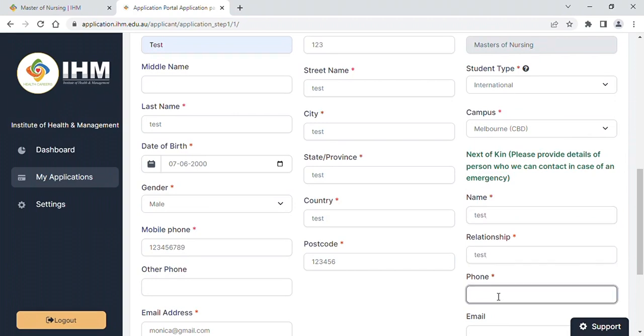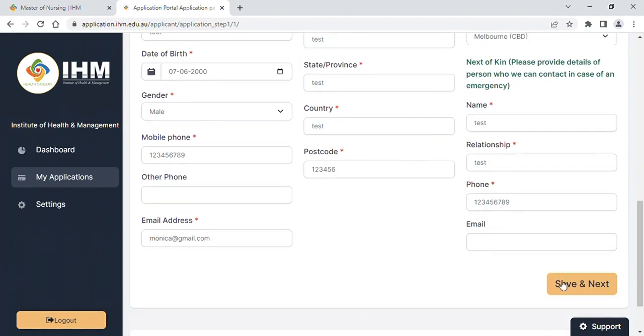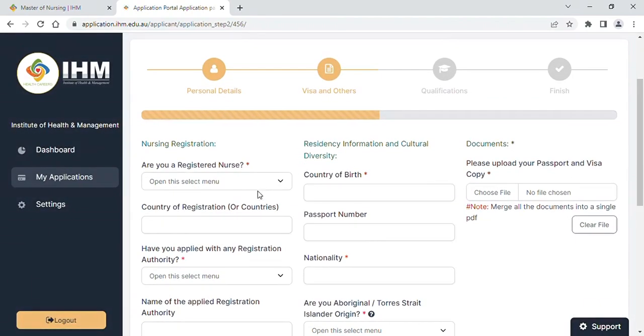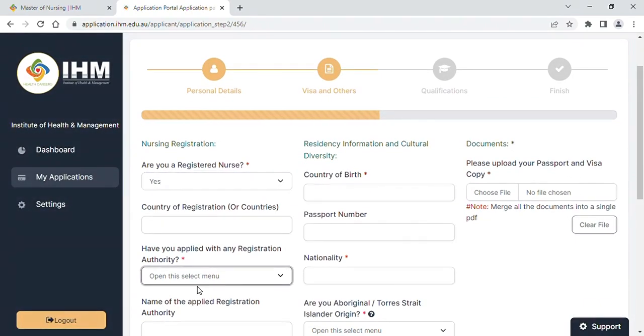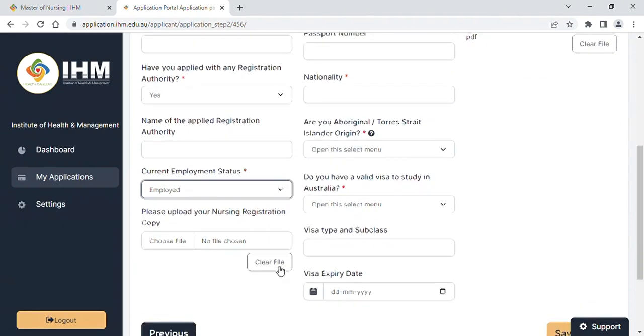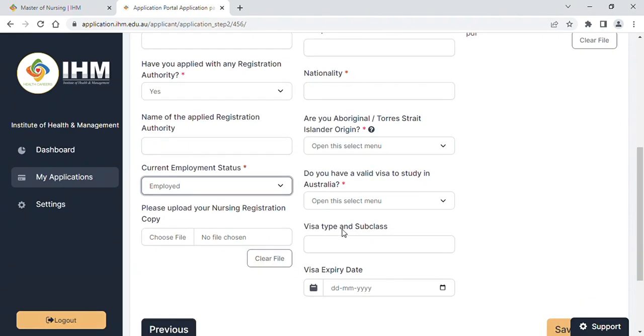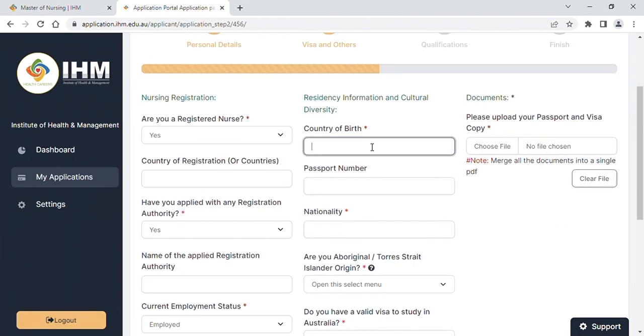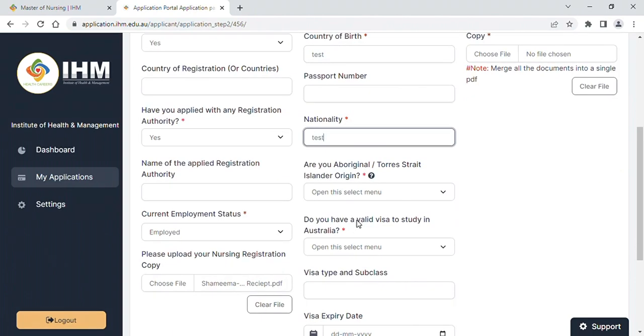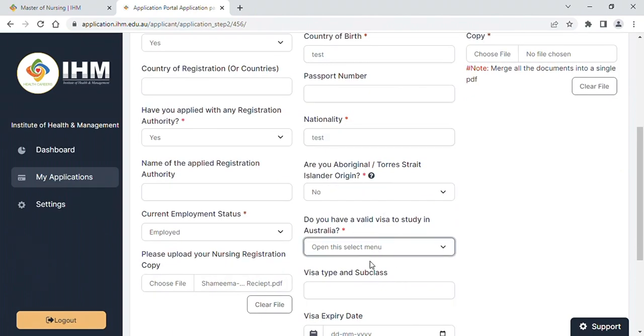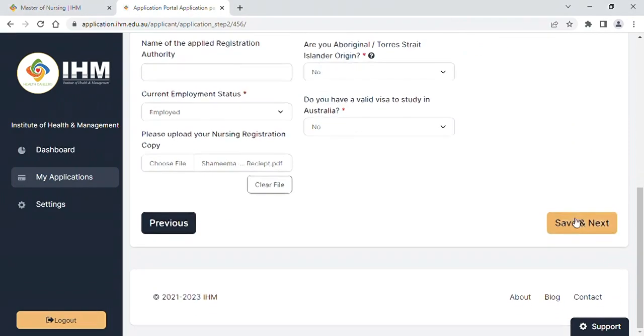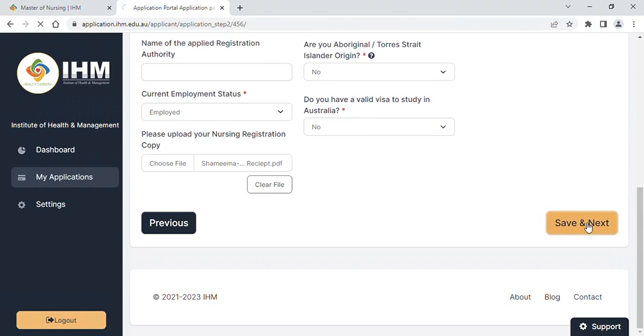Once you fill all the required data, click on save and next, and move to the visa and others page. In the visa and others page, fill all the required data and click save and next.